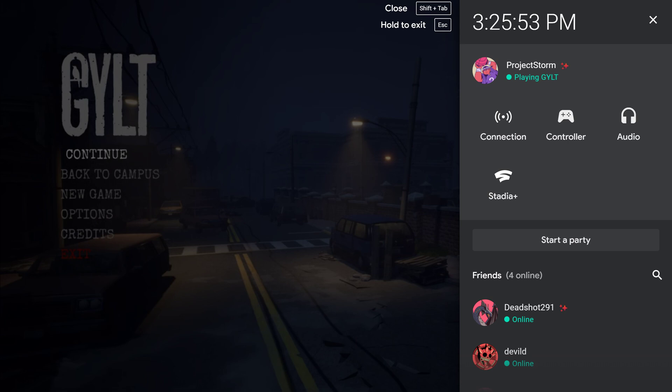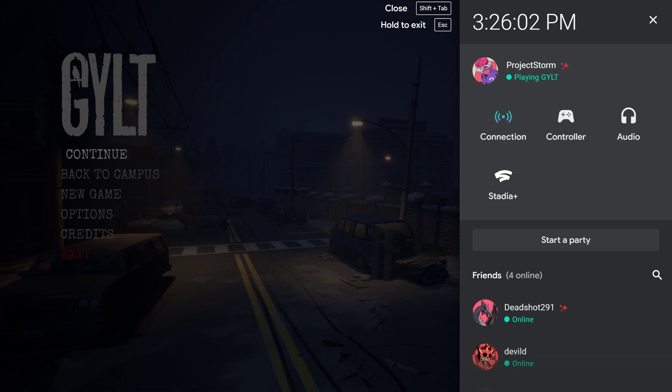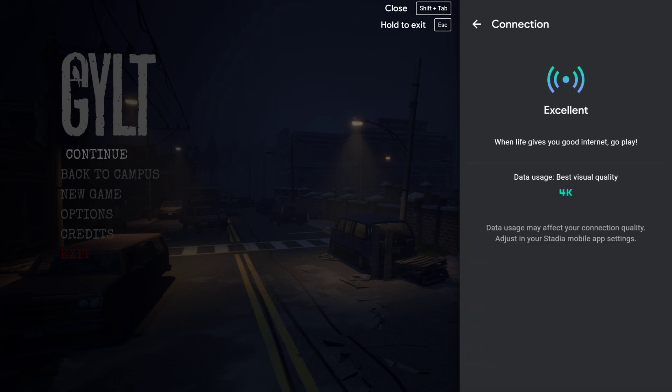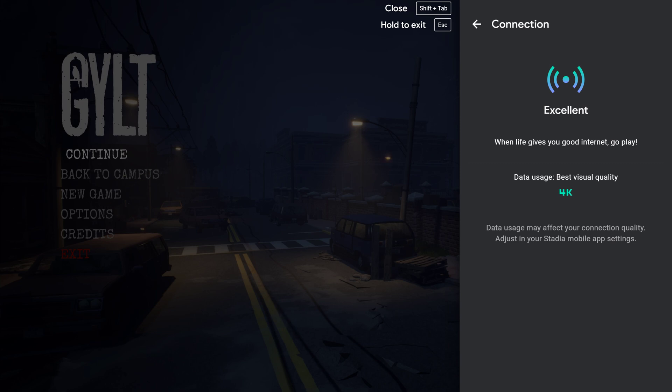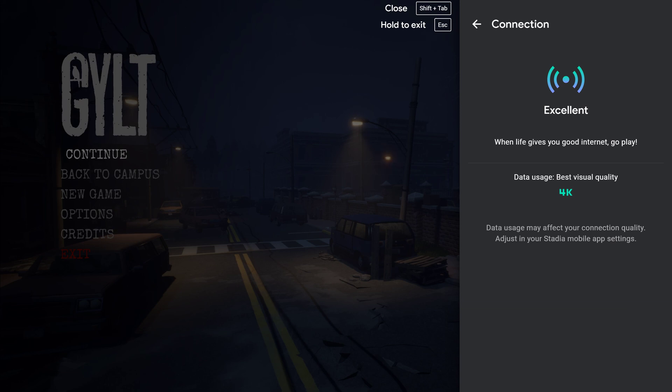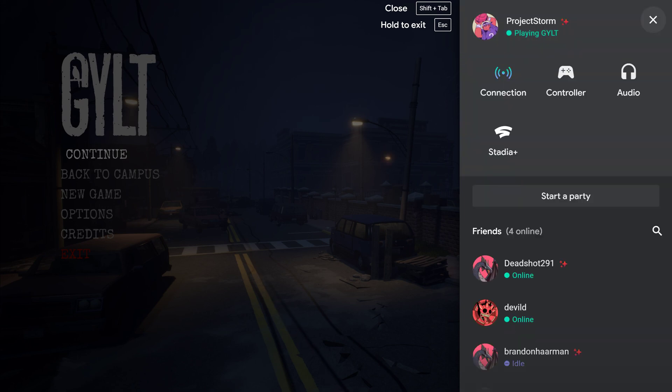All right. Now I am no expert, but I can tell you that if VP9 is giving me an excellent connection for whatever strange miraculous reason, as you can see here, excellent. All right, underneath that it says when life gives you good internet, go play. Underneath that is data usage, best visual quality, and the big 4K right here. Now I play Stadia on a 55 inch Samsung KS 8500 television with HDR 10. It's been tremendous. I won't play any other way because I love being able to kick back and just, you know, gaming on my big screen.